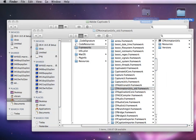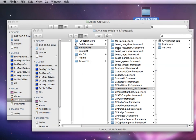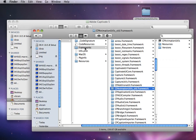Copy and paste the downloaded CPAnimationTils.Framework into the Frameworks folder.